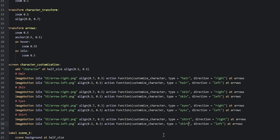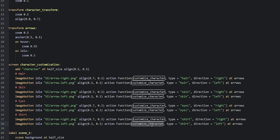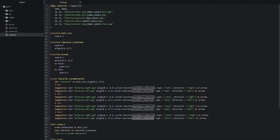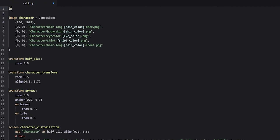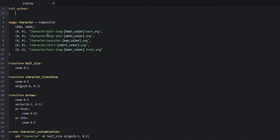Now we can go ahead and actually create the 'customize_character' function. For that we're going to create an init python block at the very top of the script. Then we say 'def customize_character' with two round brackets, and fill it with the parameters we created in the screen — which are 'type' and 'direction'.